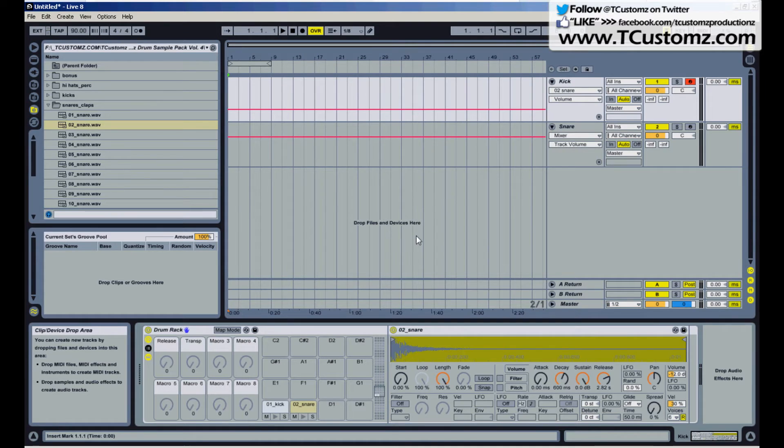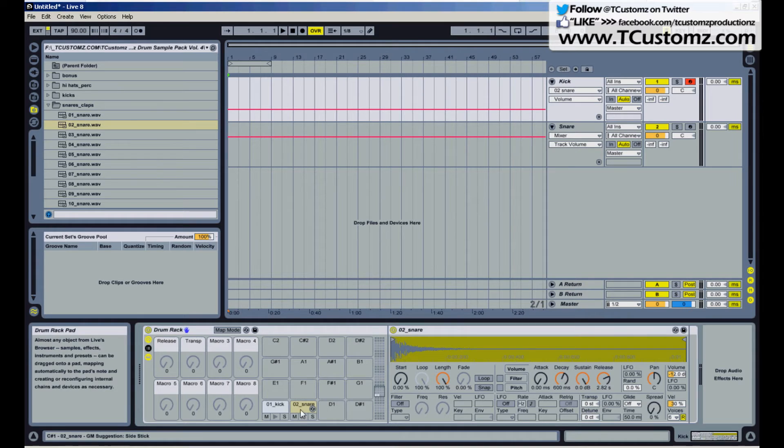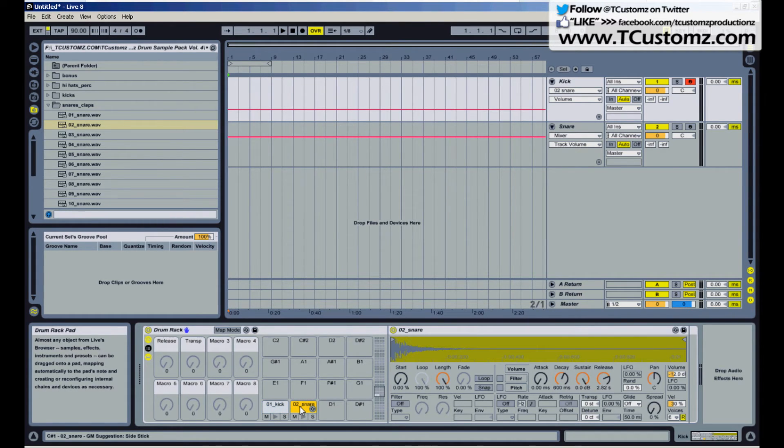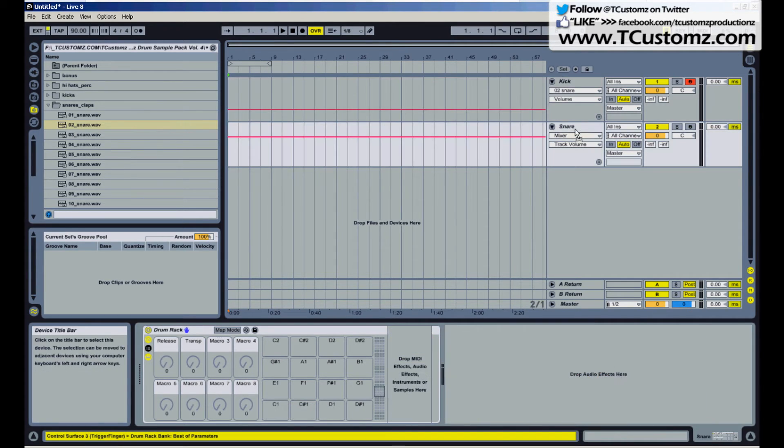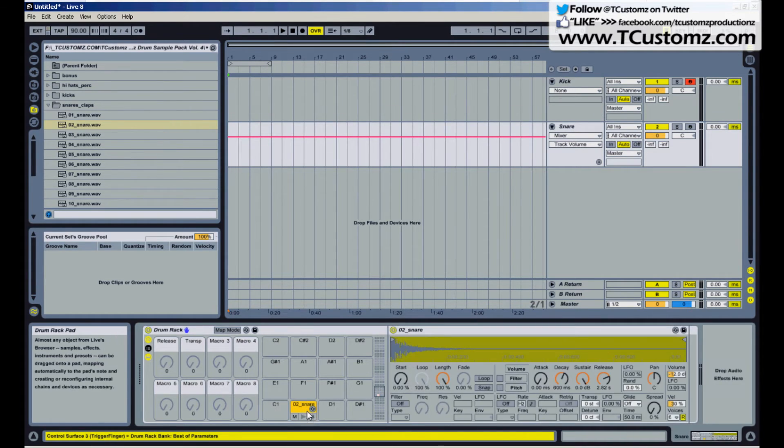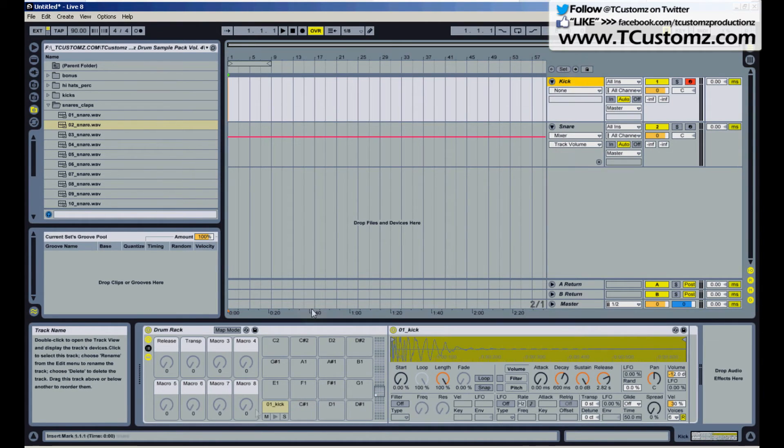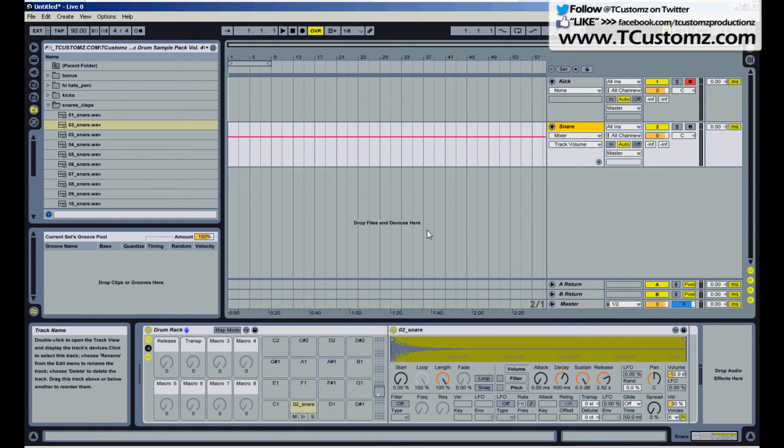So in order to go ahead and separate these samples into independent tracks, what I'm going to do, I've got my kick in my C1 and I'm going to take this snare and now that I have a snare drum rack already created, I'm going to go ahead and drag this sample over to C sharp one of my second drum rack. So now if I click on kick you're going to see the kick is in C1 and I click on snare and I've got my snare in C sharp one of this totally separate drum rack.